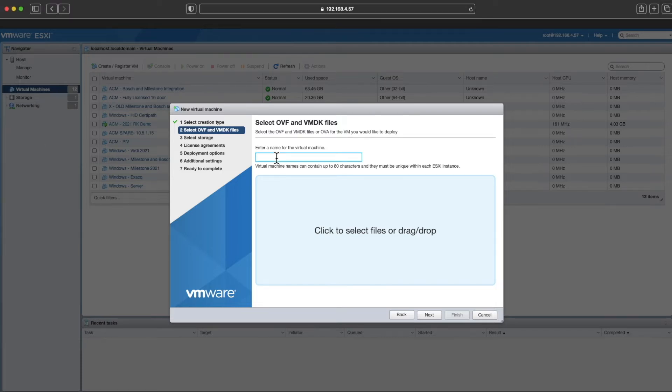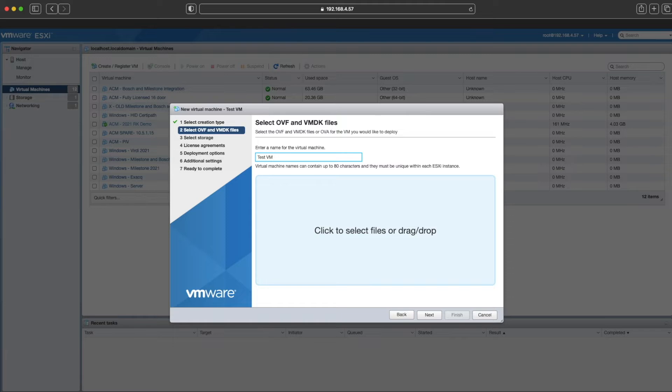First thing I'm going to do is hit create new and give it a name. If you don't need to create a VM for this particular site that you're working on, you can skip ahead about a minute of this video and we'll pick up from there.